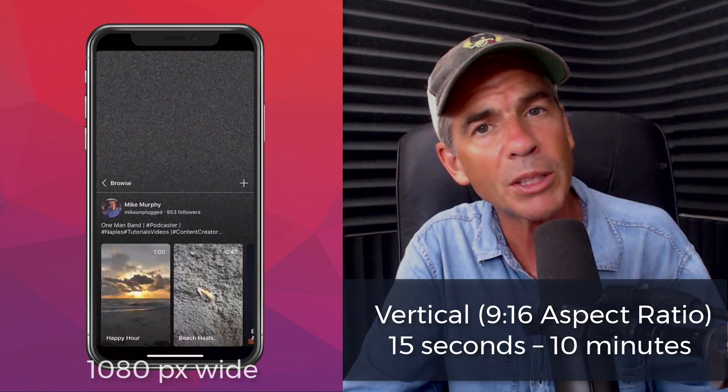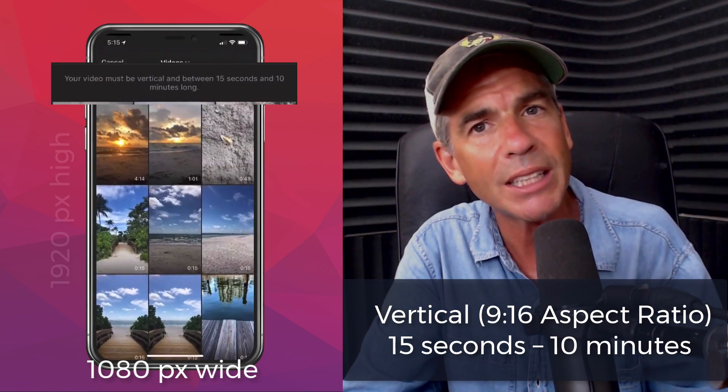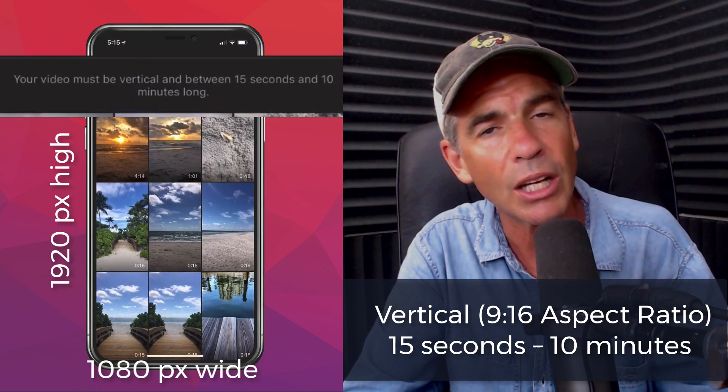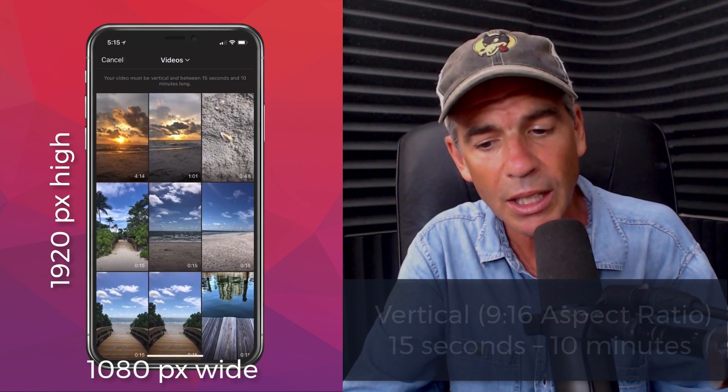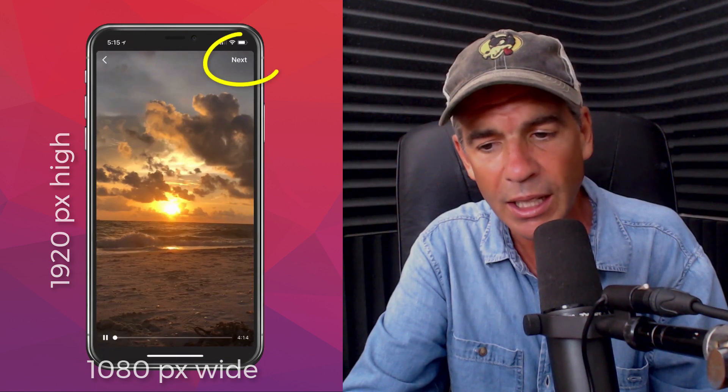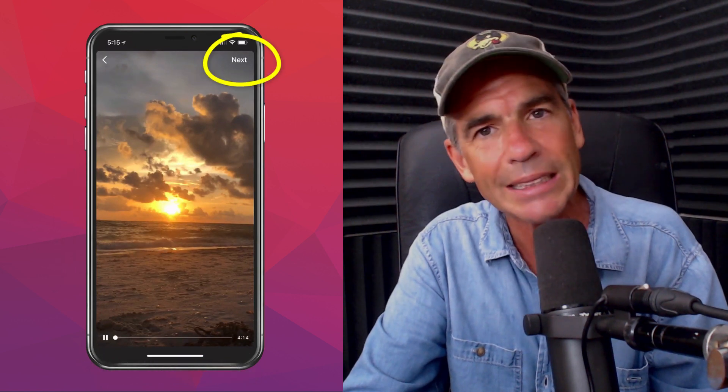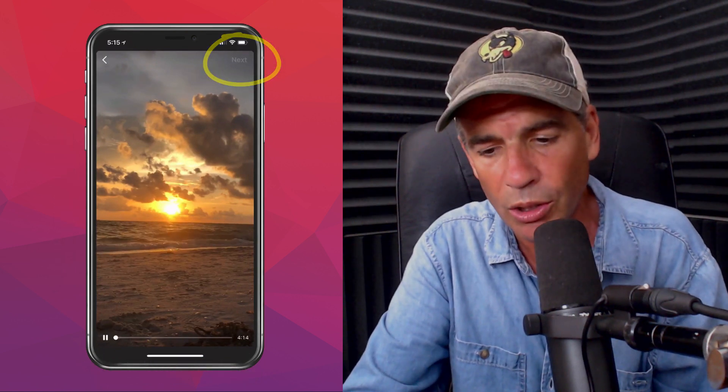It must be vertical and it must be at least 15 seconds long and no longer than 10 minutes long. So I'm gonna go ahead and choose this video here, the sunset. I'm gonna choose next in the upper right corner.